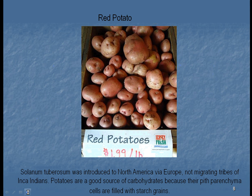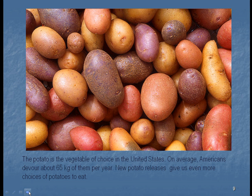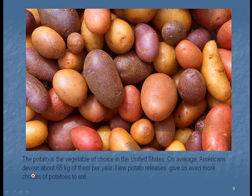Americans eat a lot of potatoes — usually up to 65 kilograms per person per year. Look at all the different varieties: some are long and thin, some are round, some are thicker, some are yellow, some are purple, some are orange. We have a lot of different potatoes, and when you go to the supermarket you can see all these different varieties.